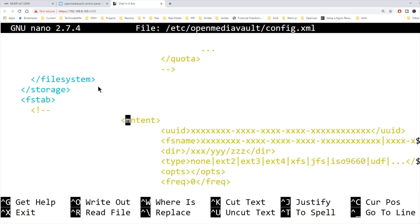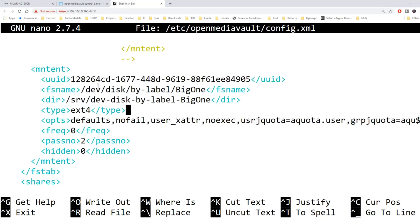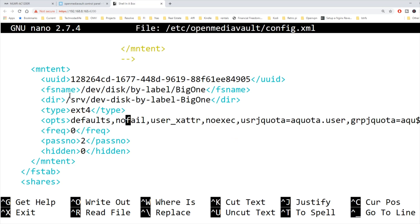We're going to scroll down or tab down a little bit to the blue m-n-t-e-n-t section. We're going to go to where it says ops, and then over to where it says noexec, and we're going to delete that. Tab over to noexec, put your cursor on the end, and hit the delete key.